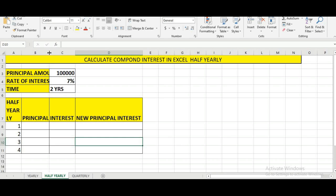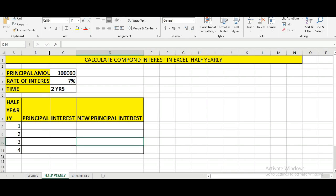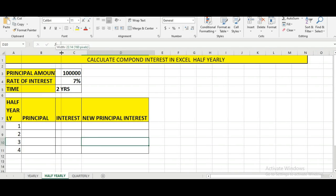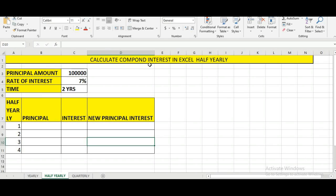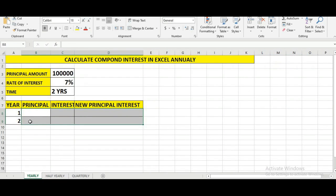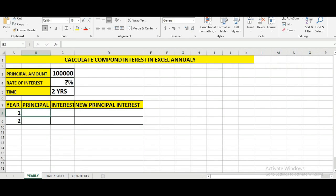Hello friends, in this Excel video tutorial we will learn how to calculate compound interest on a principal amount on a yearly basis. We have taken the case of yearly compound interest where the rate of interest is seven percent, the principal amount is one lakh, and the time duration is two years.